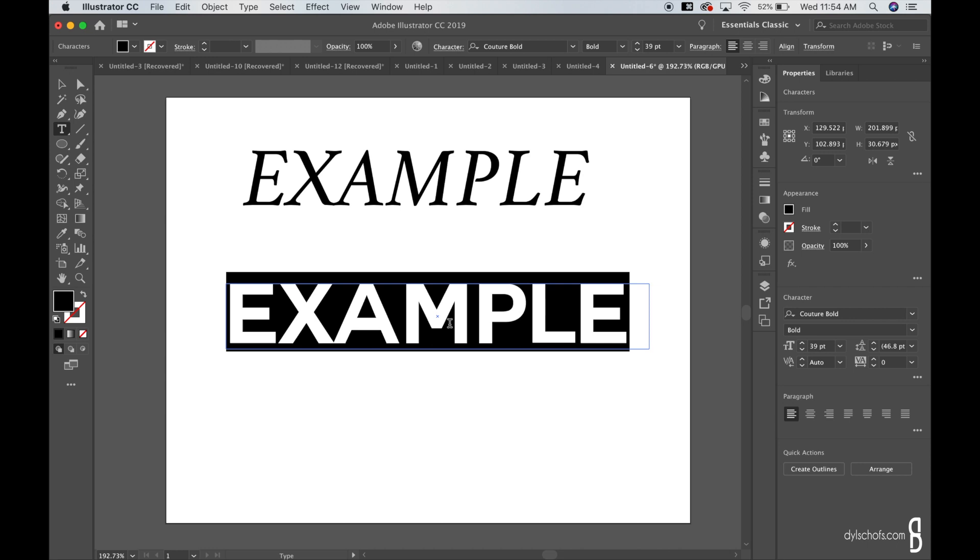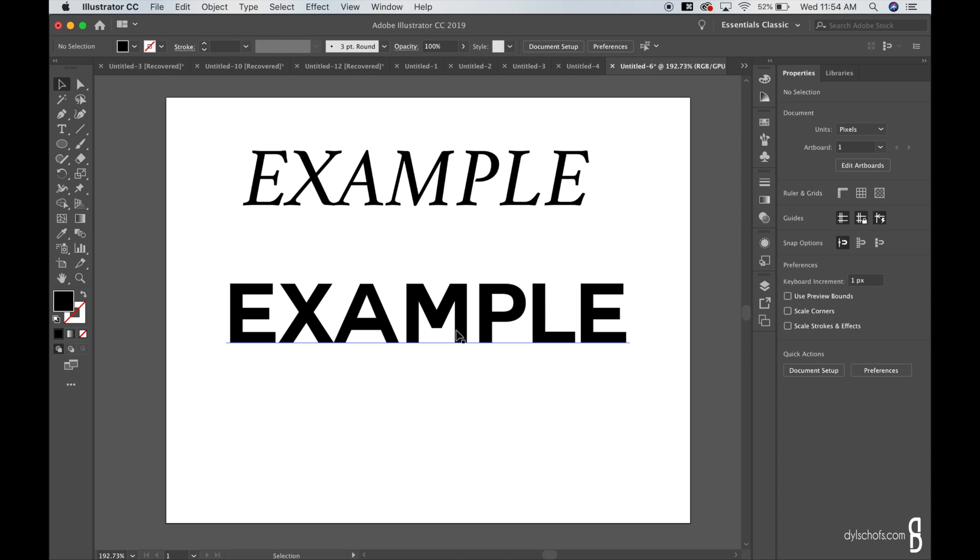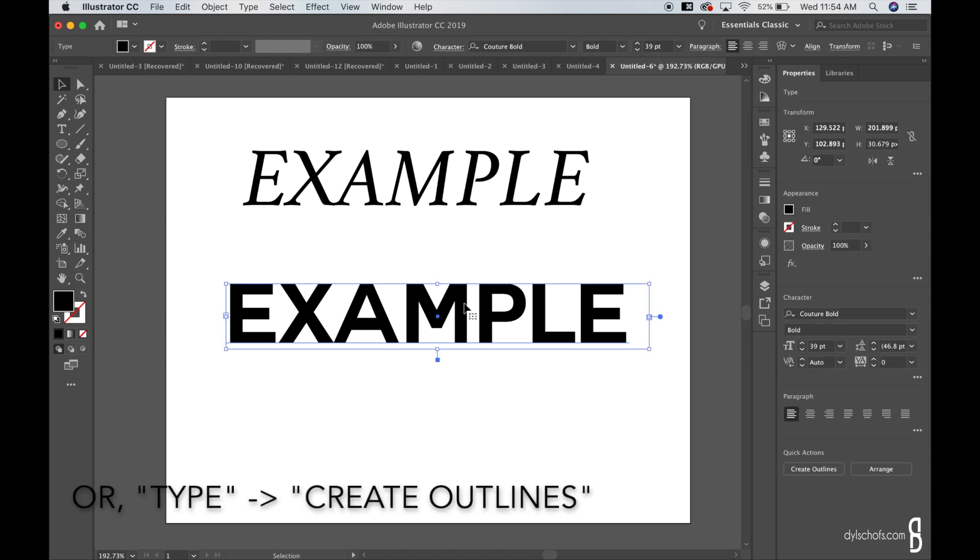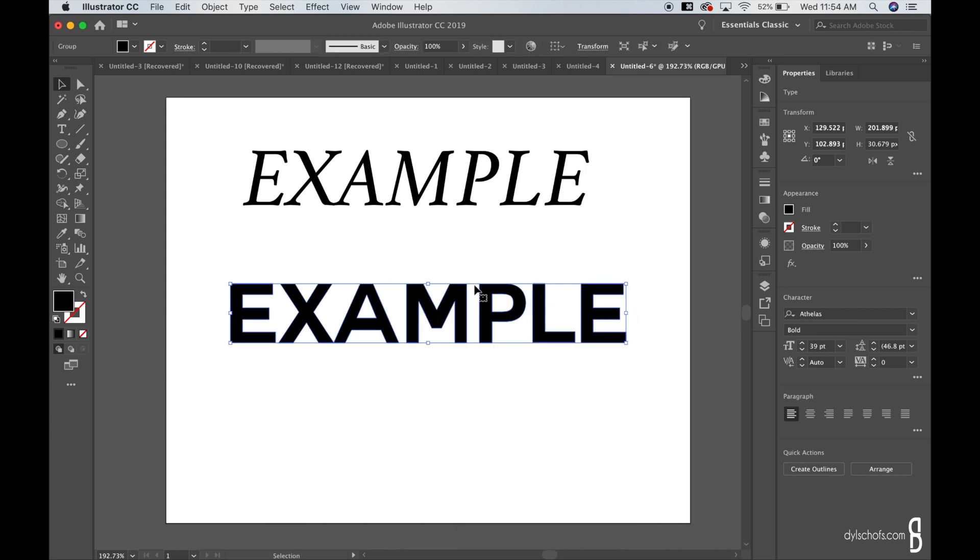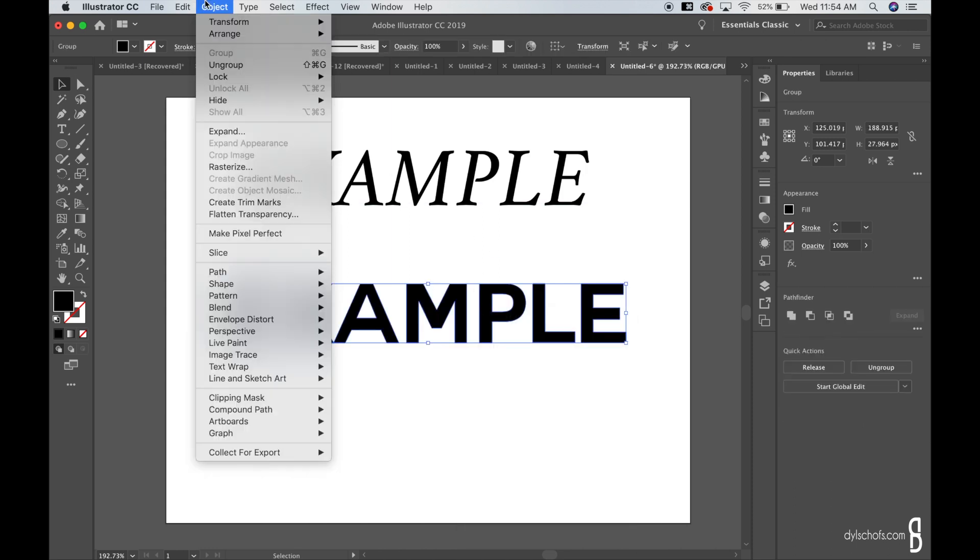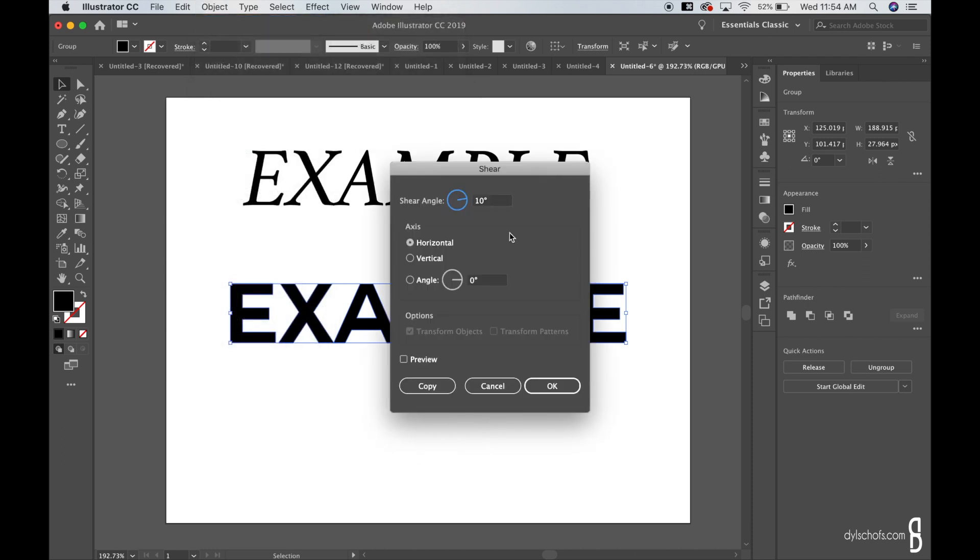So this is how we're going to do it. You're going to click this, two finger click that, create outlines, Object, Transform, go to Shear.